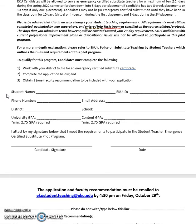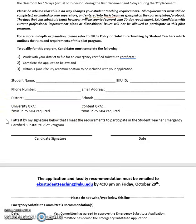To qualify for this program, candidates must complete the following: you must work with your district to file for an emergency substitute certified certificate. Then you will need to complete the application and obtain one faculty recommendation to be included with it. You will enter your personal information — name, ID number, phone number, email address, the district of your placement, and the school. There is also a minimum 2.5 GPA required, and you will need to fill out the GPA requirement here. Then you will need to sign to attest that you meet the requirements to participate in the Student Teacher Emergency Certified Substitute Pilot Program.